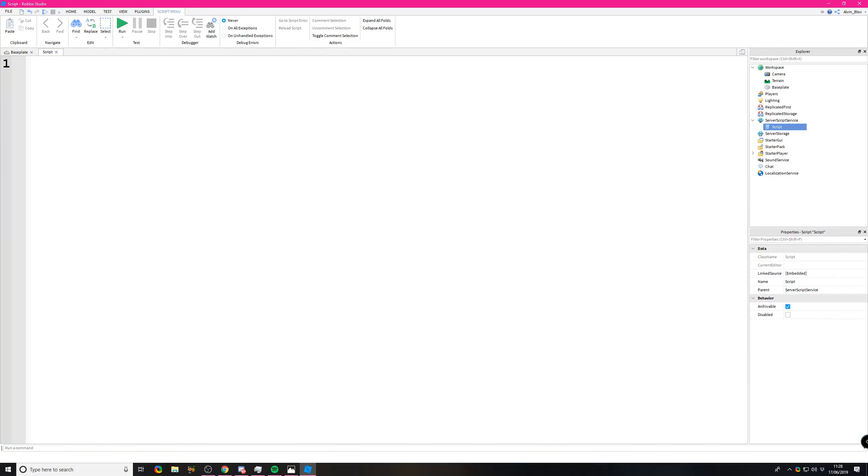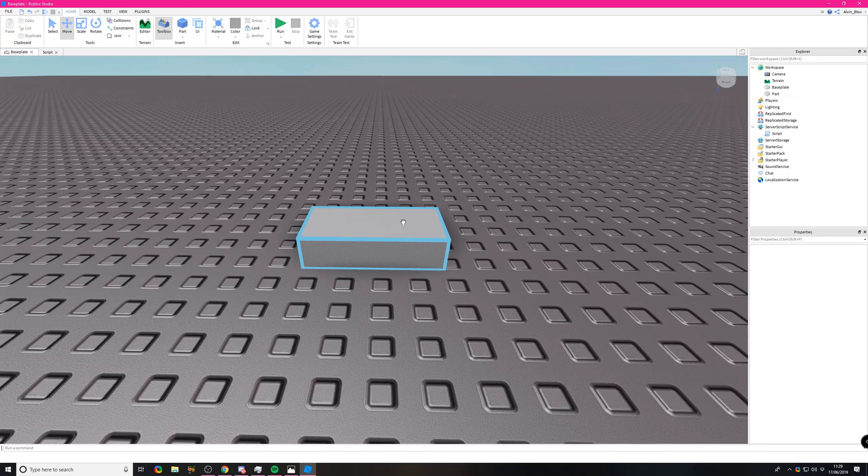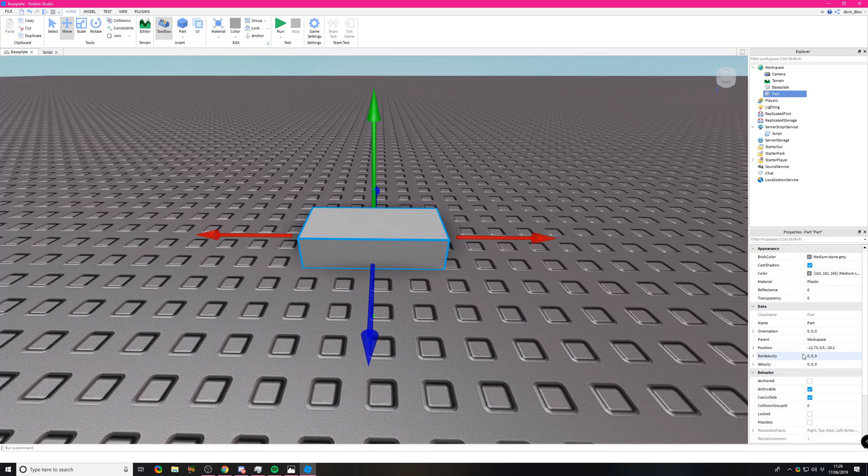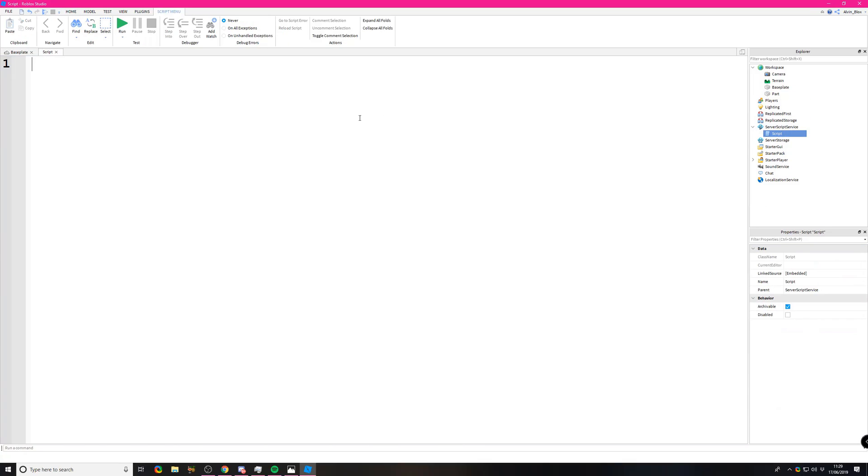One more thing I want to go over: we had an error earlier in our code, and these errors can happen quite a lot when you're scripting. Don't be disheartened if you get an error, because most of the time they are really easy to fix. Let's insert another part and keep it named Part.